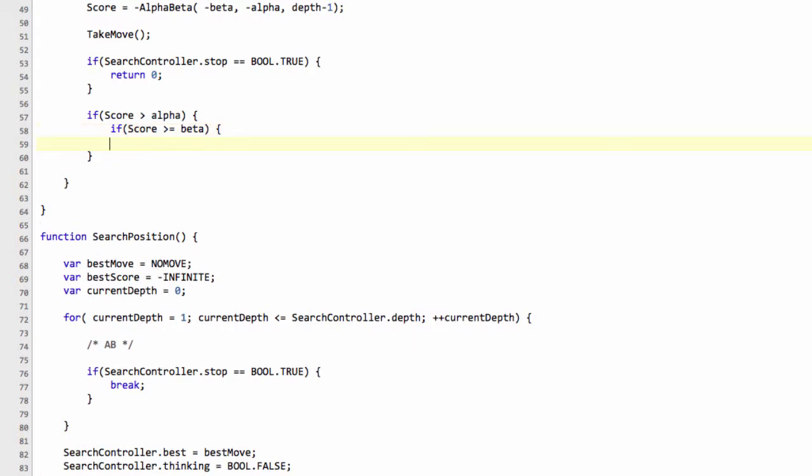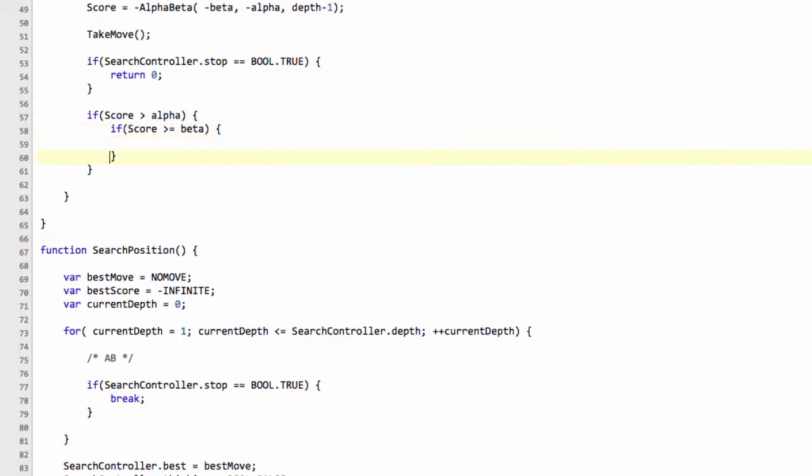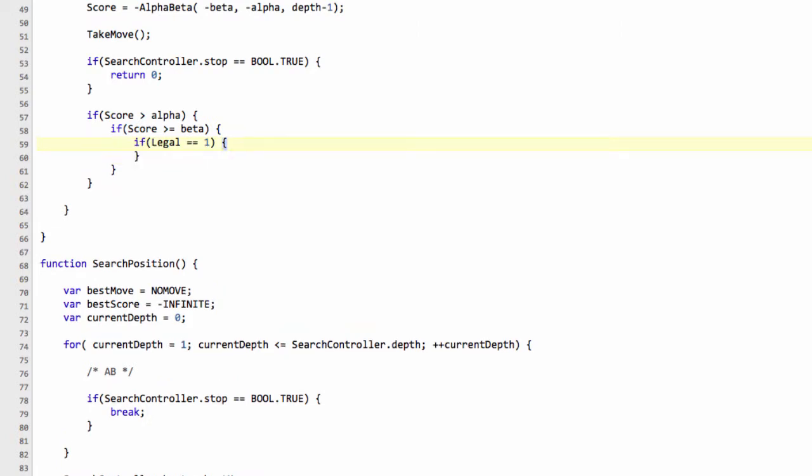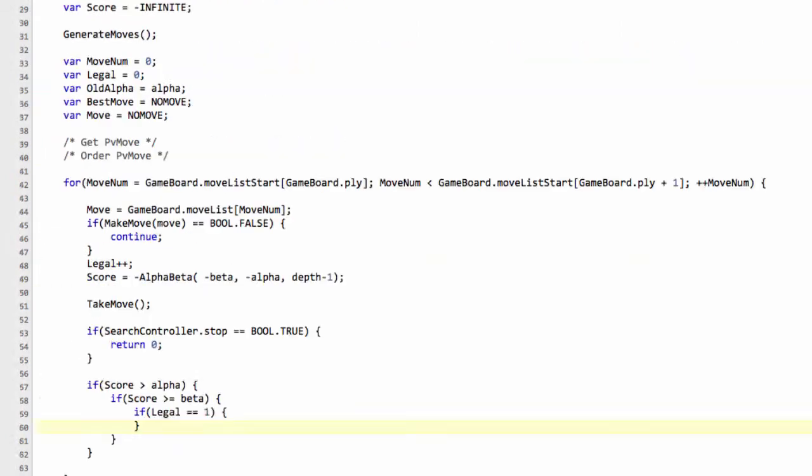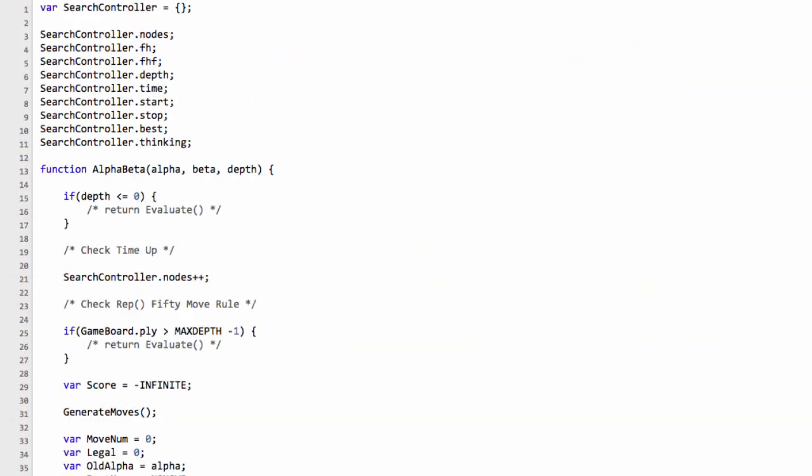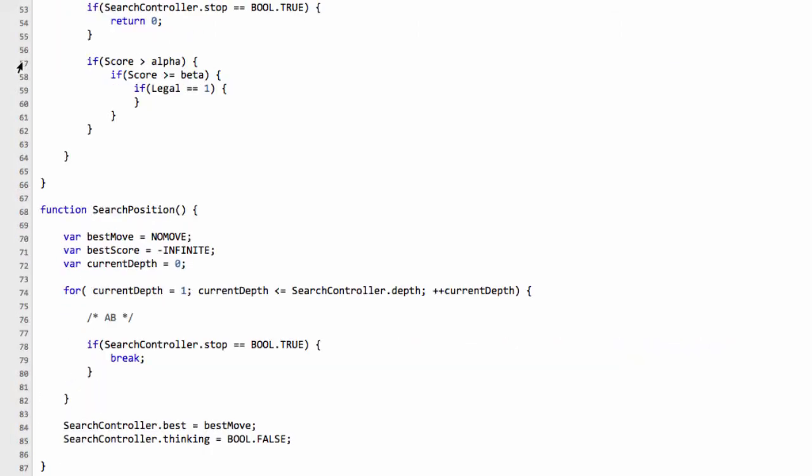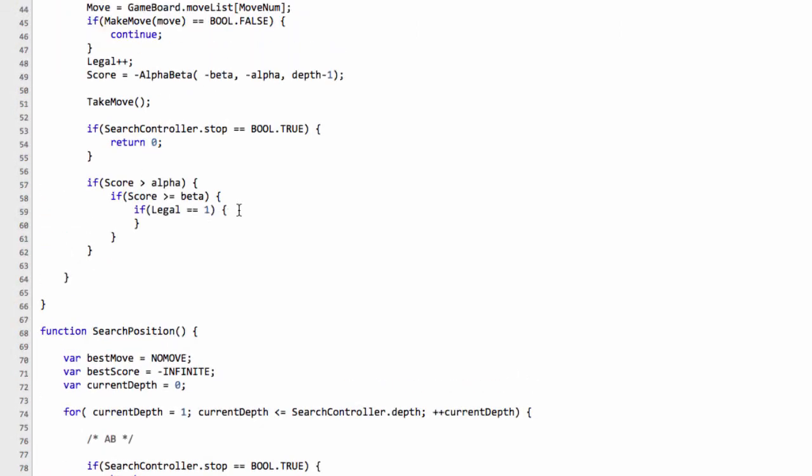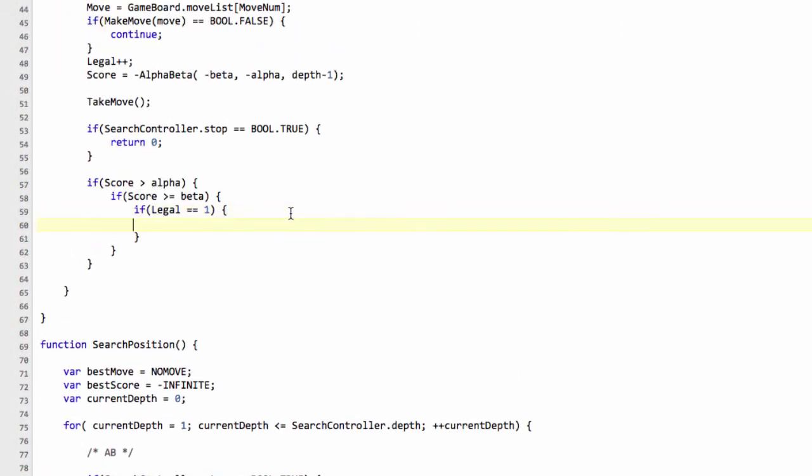So if the score is greater than or equal to beta, then we know there's no point in continuing, so we can cut off straight away. And the other thing we want to do here is the little statistics collection. So if we're on the first move, if it's the first legal move in the position, then we're going to increment this fail_high_first from the search controller.